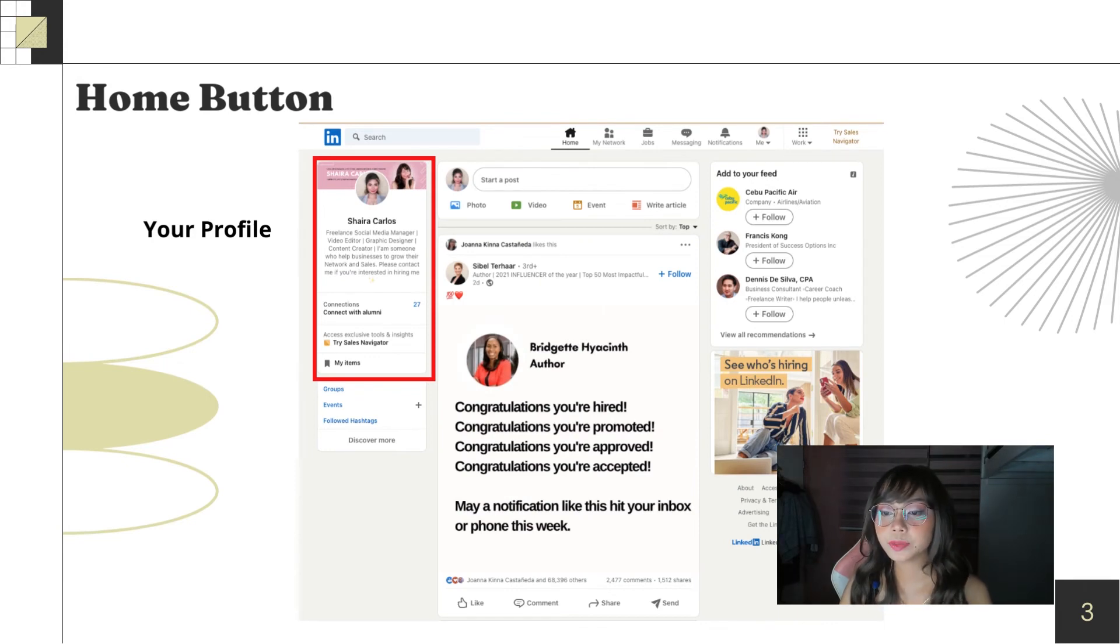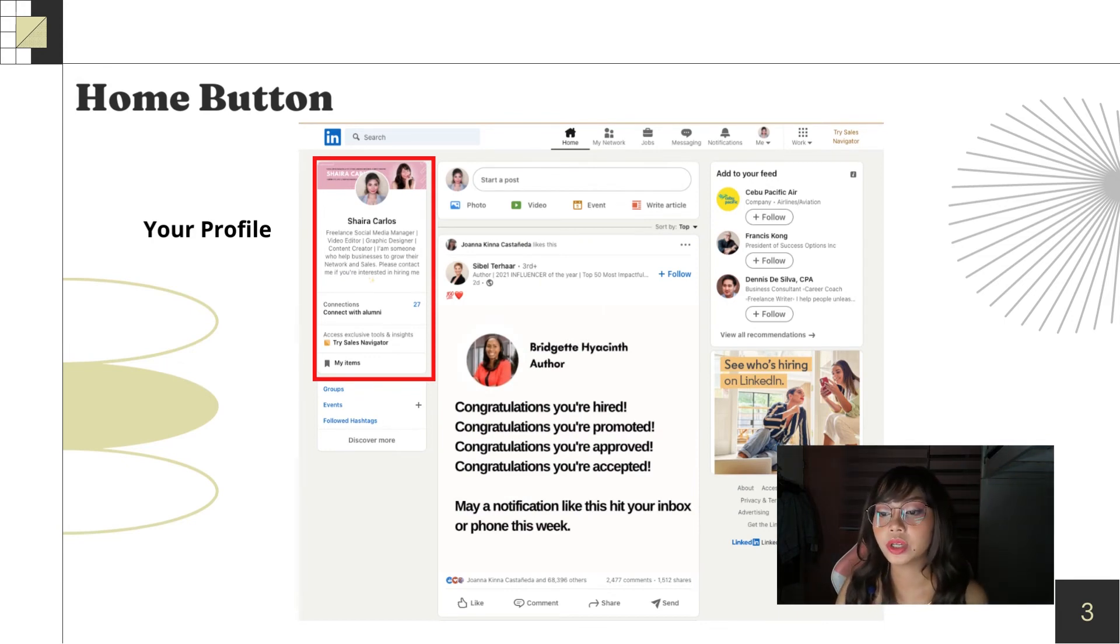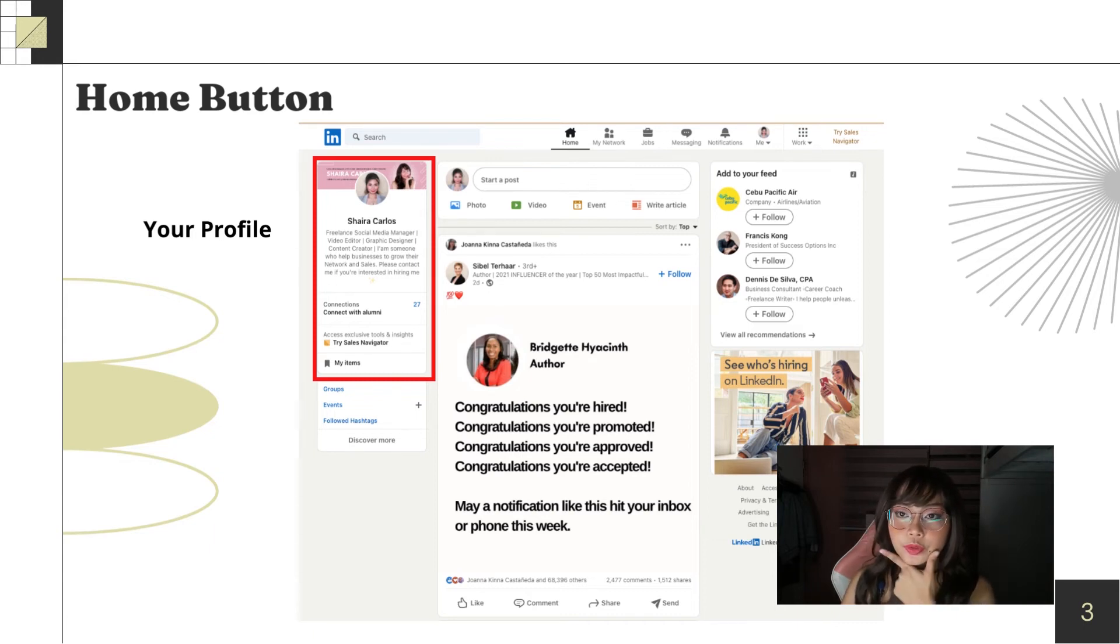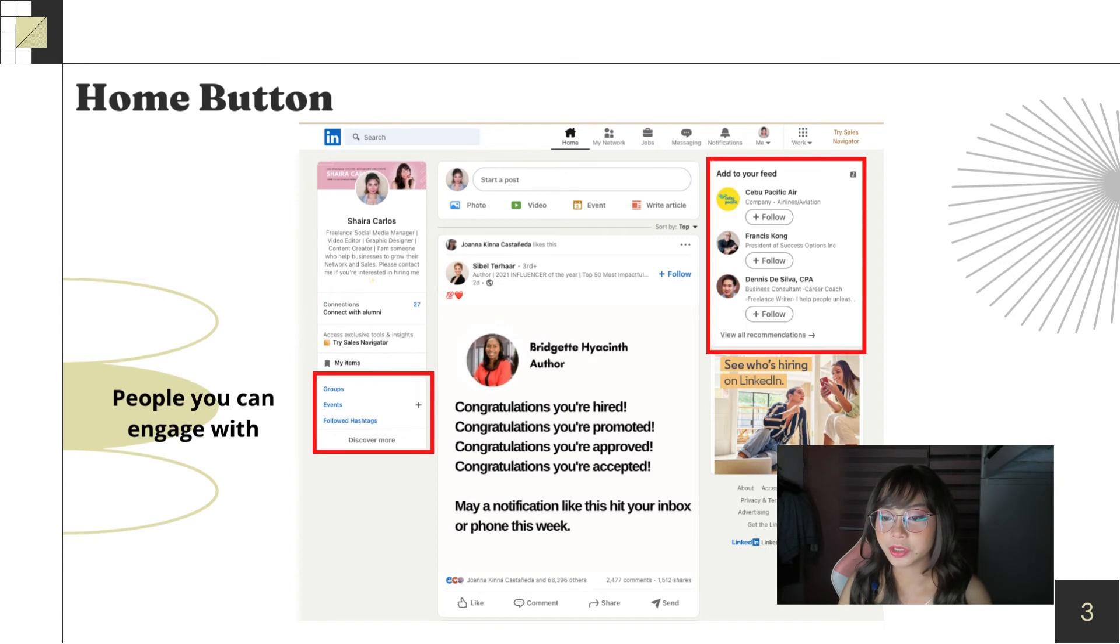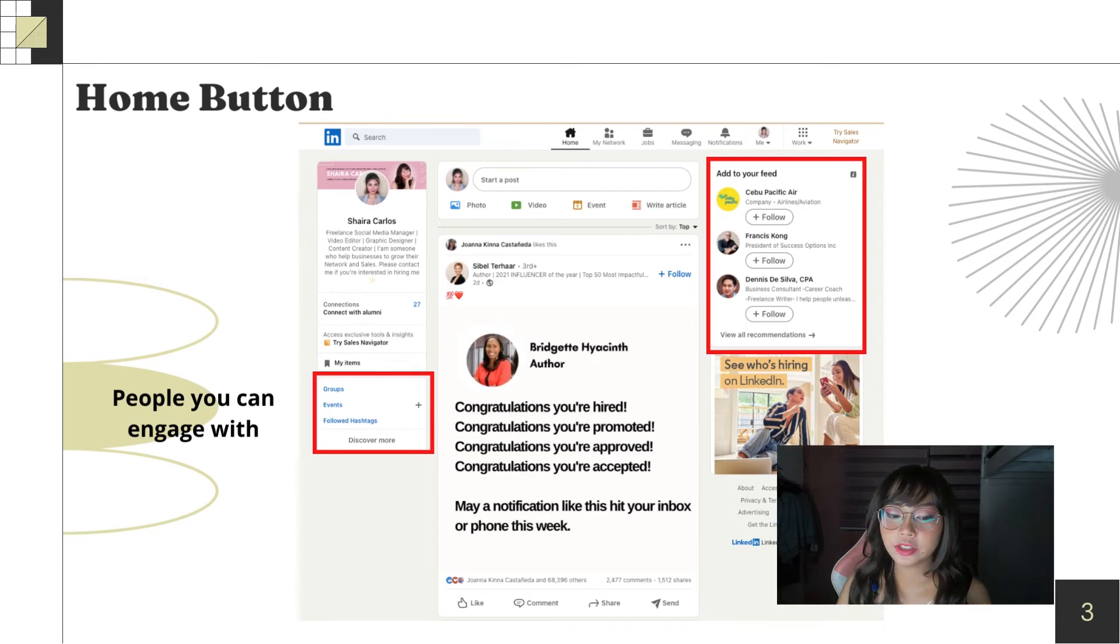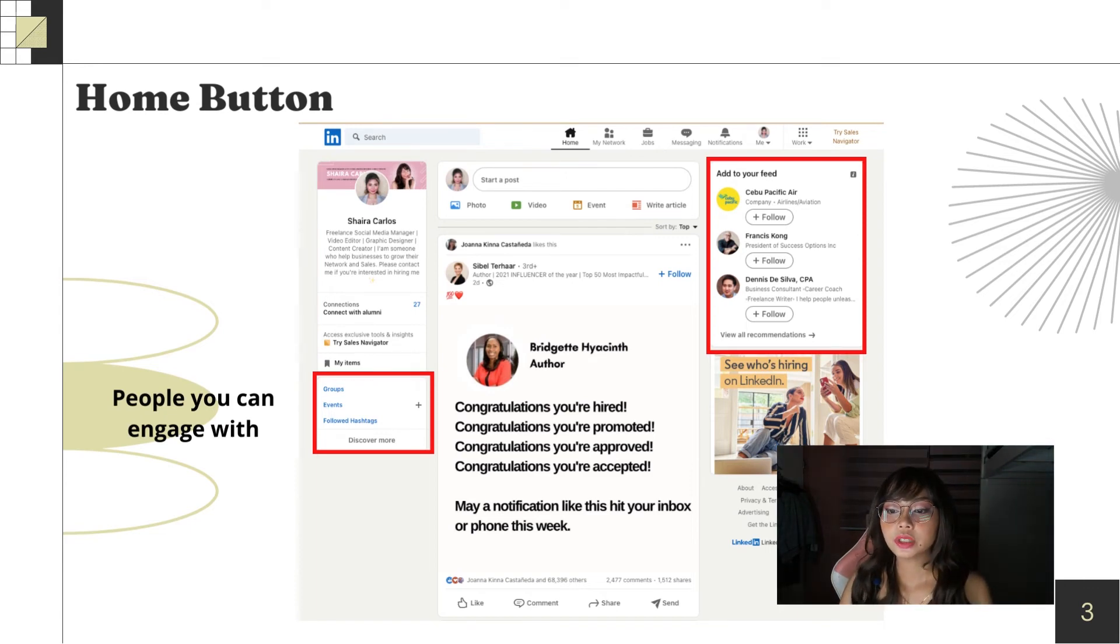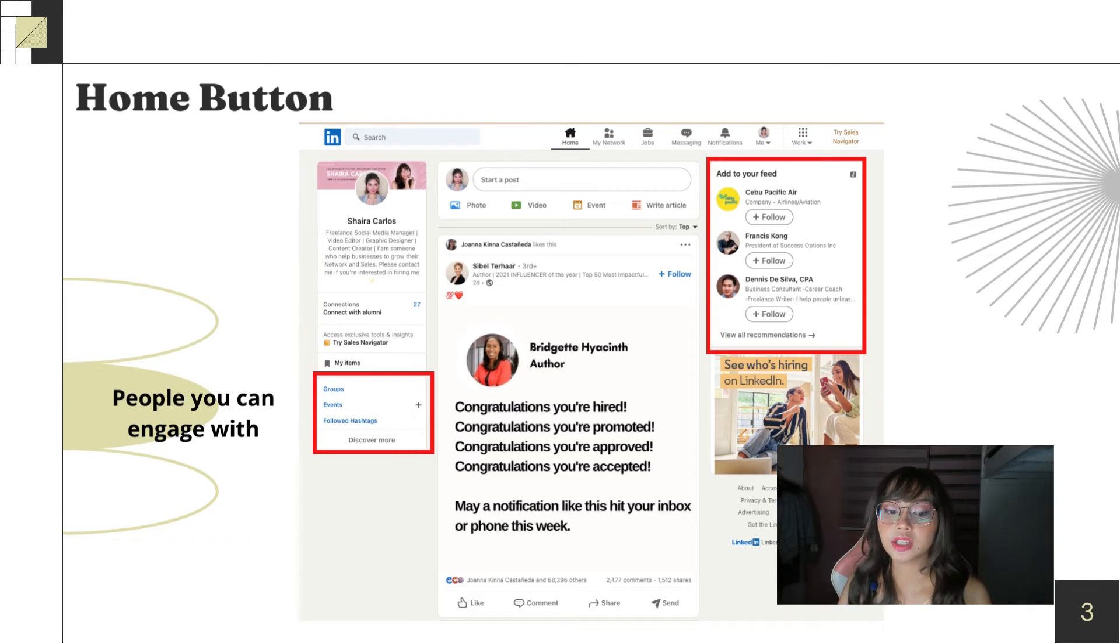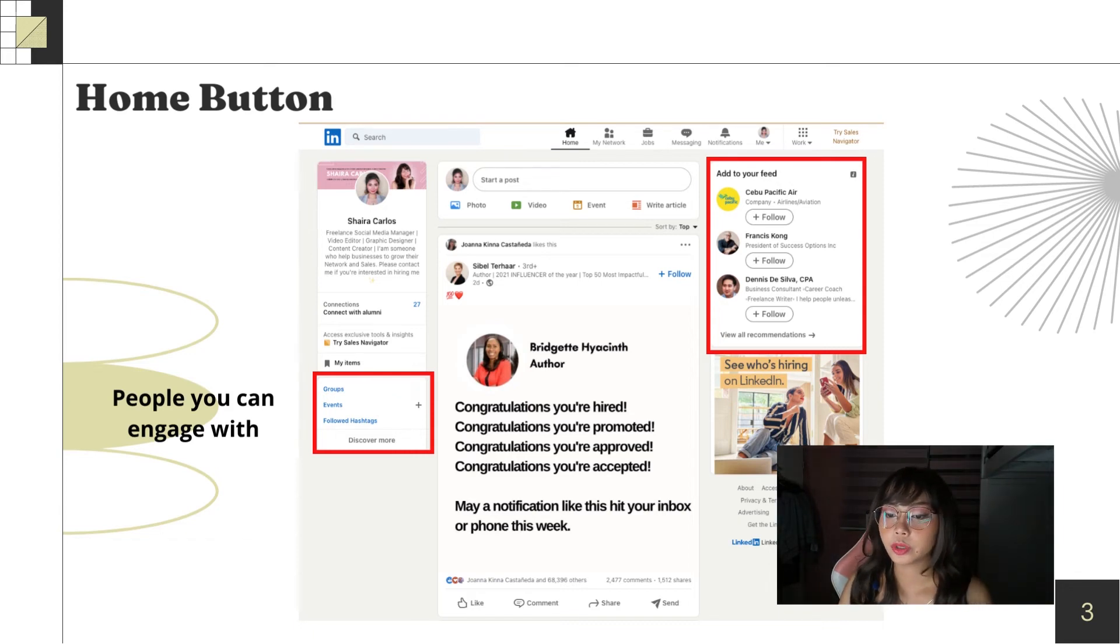So, let's proceed to the home button. On the home button, you'll see your profile on the upper left corner. That's just standard. Then, next are the groups. In groups, you'll find people you can engage with. Basically, there you'll build your network.